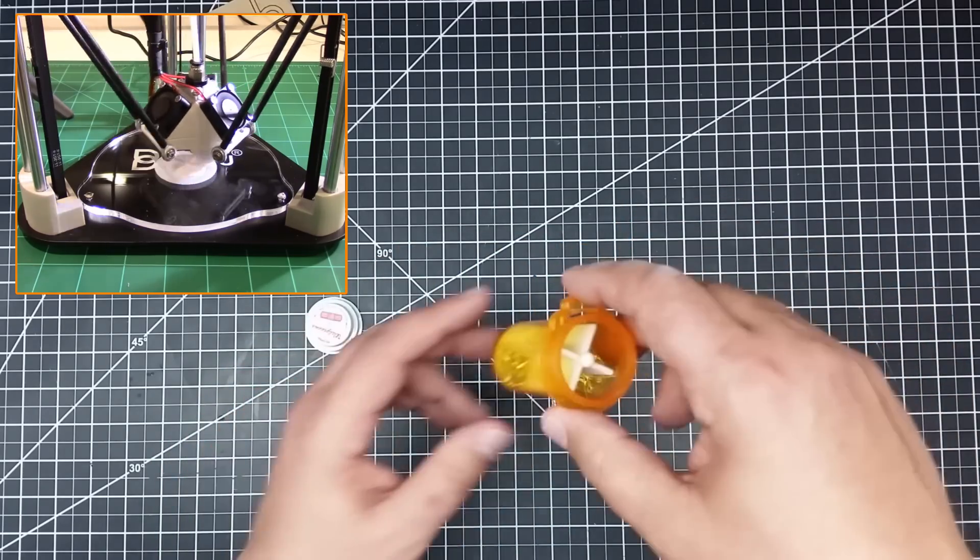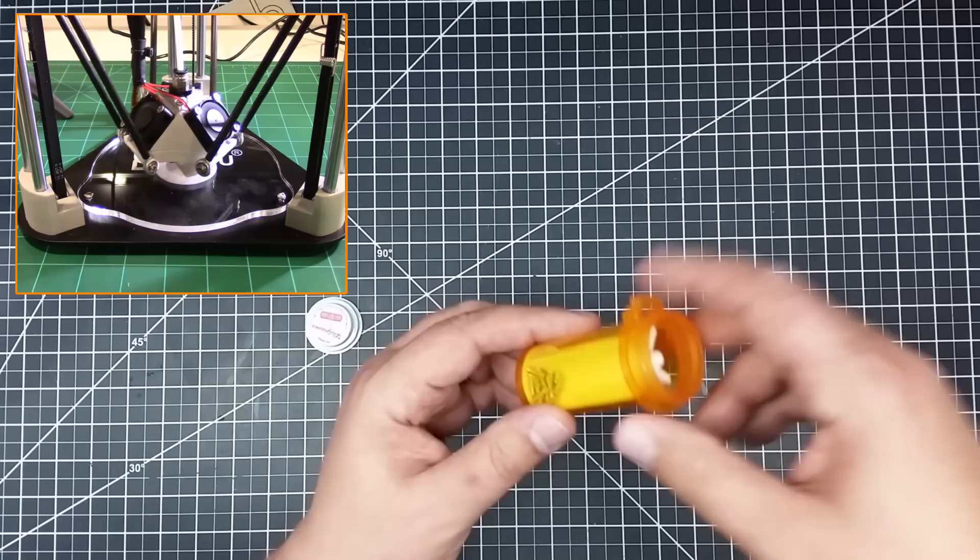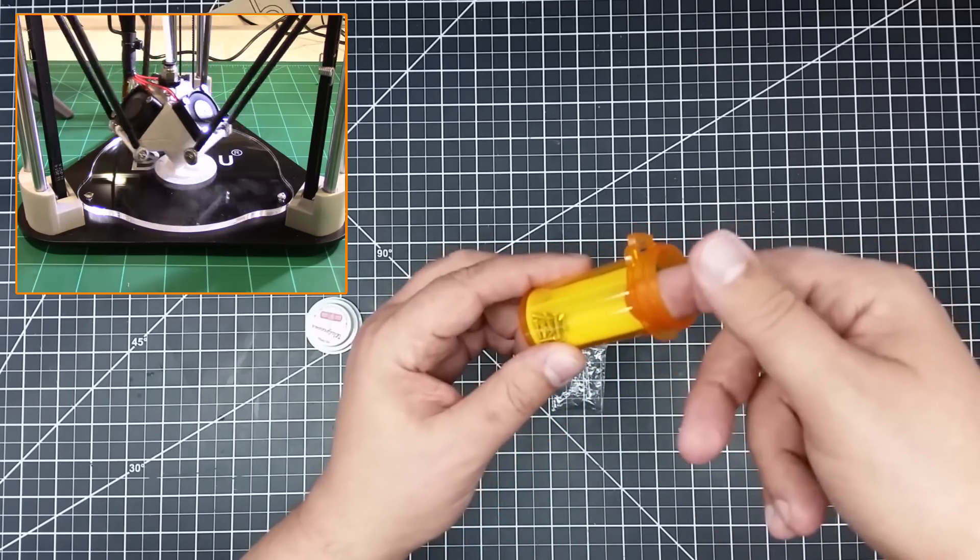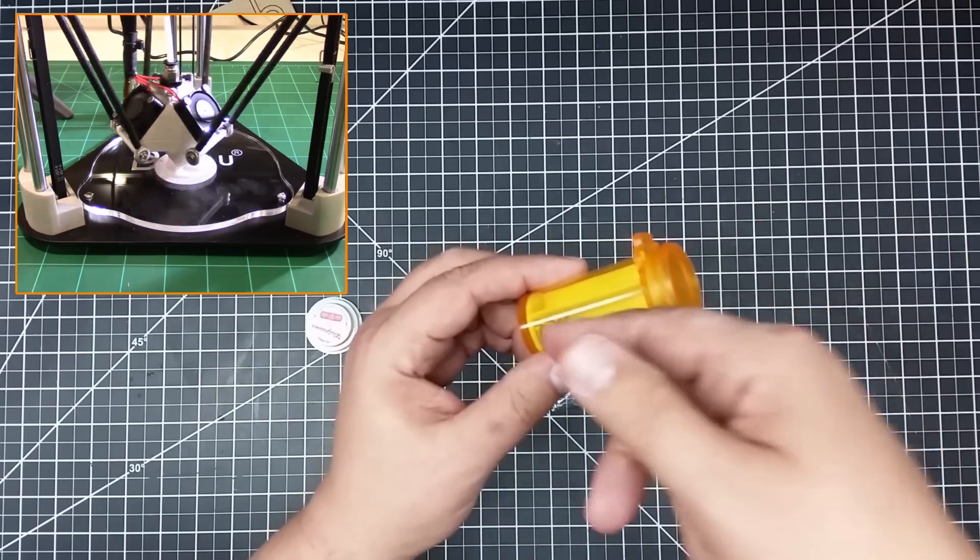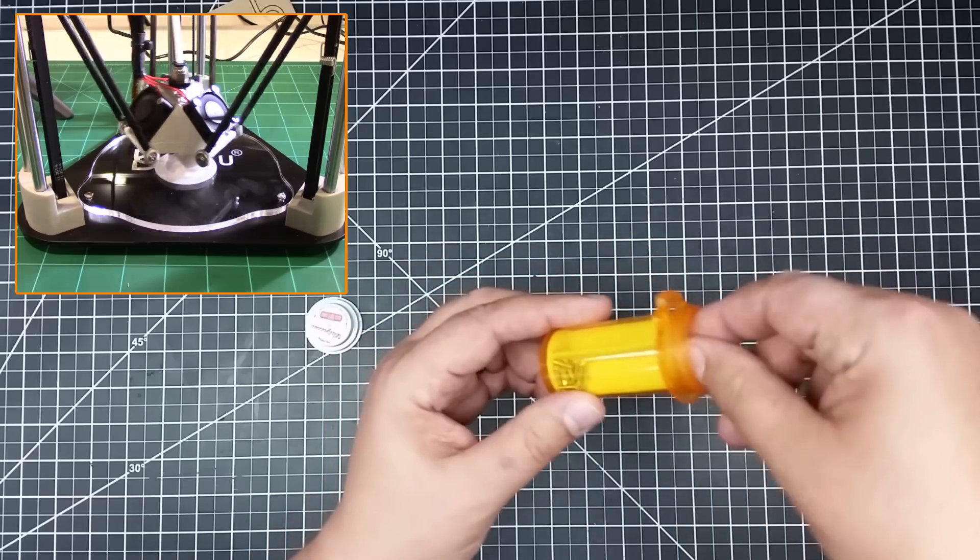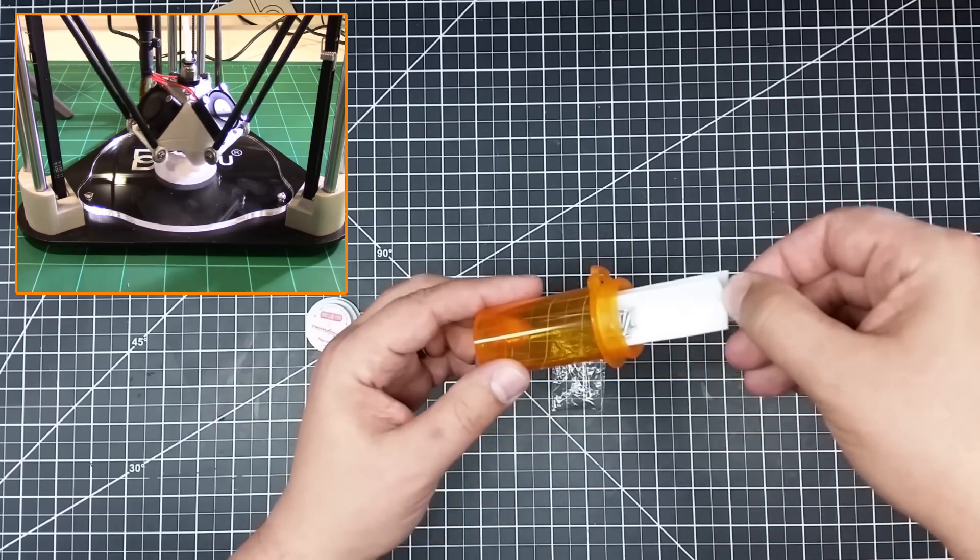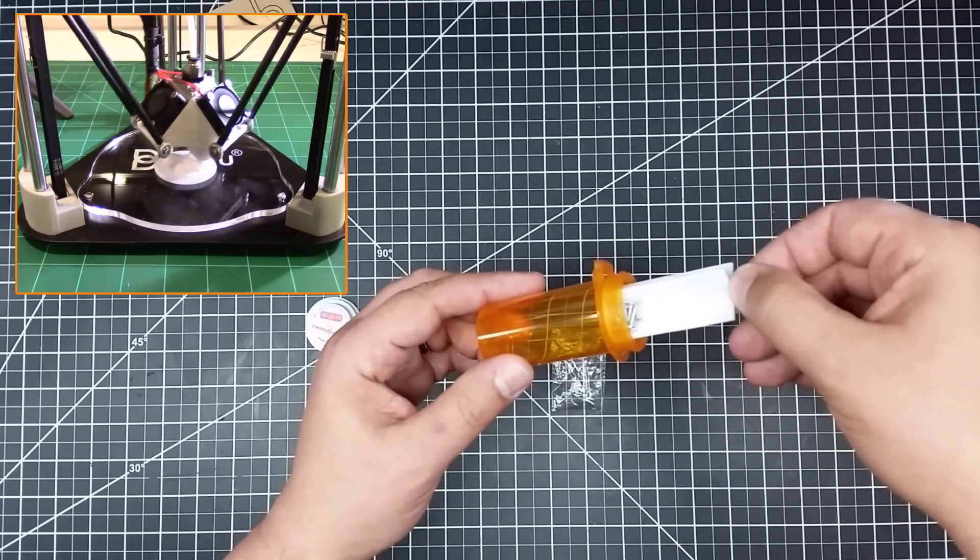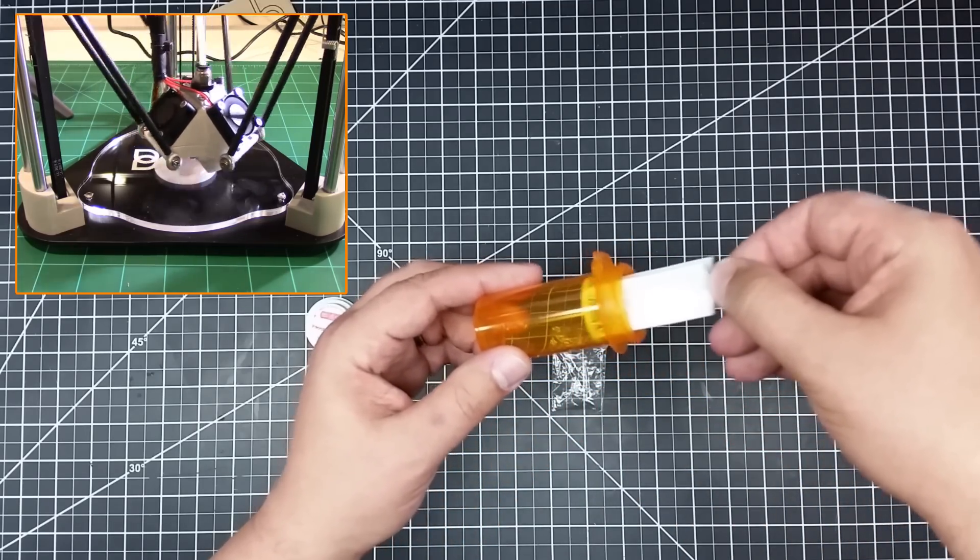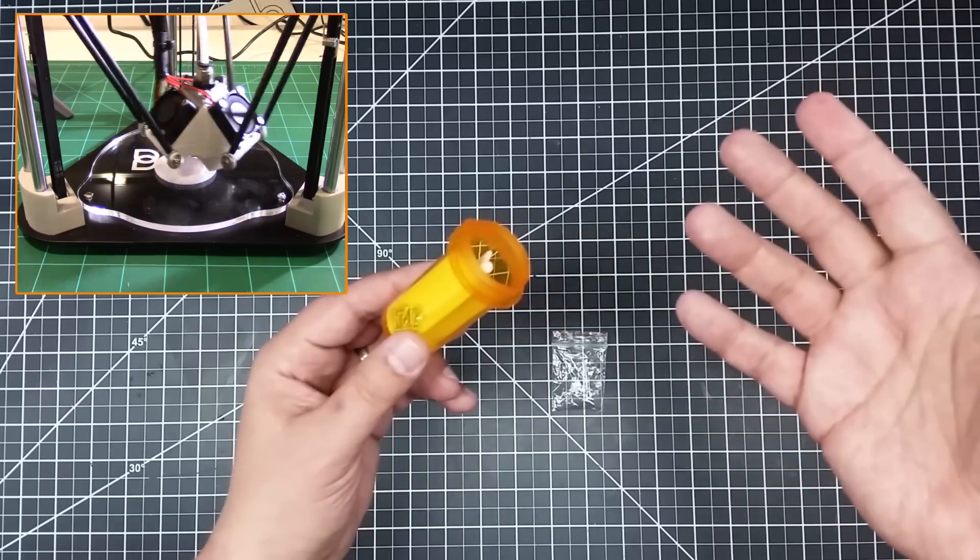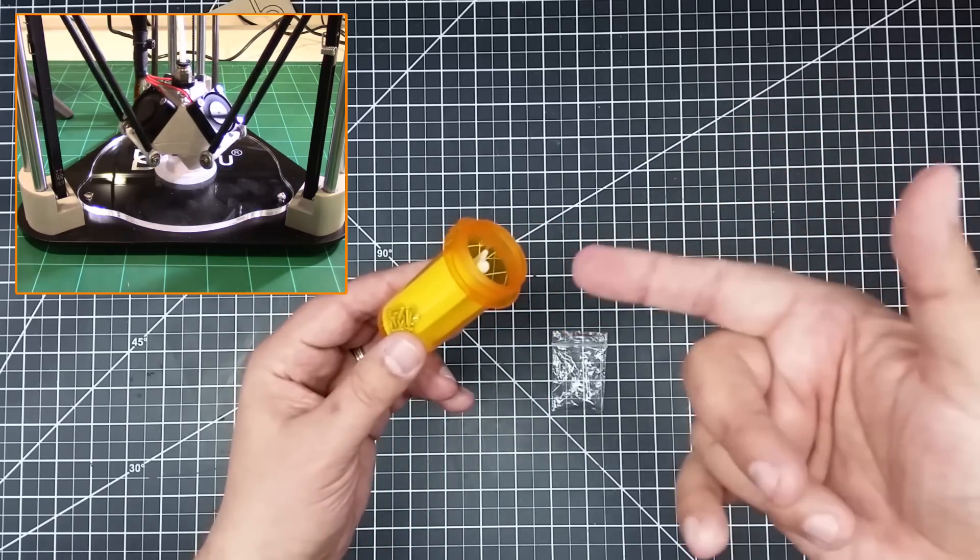And you see they're compartmentalized now. So you can shake them around, they're not going anywhere. But how do you get at them? You can't get your finger in there, right? Well, here you go. You just pull it up, and then you grab what you need, and you can push it back down. How slick is that?